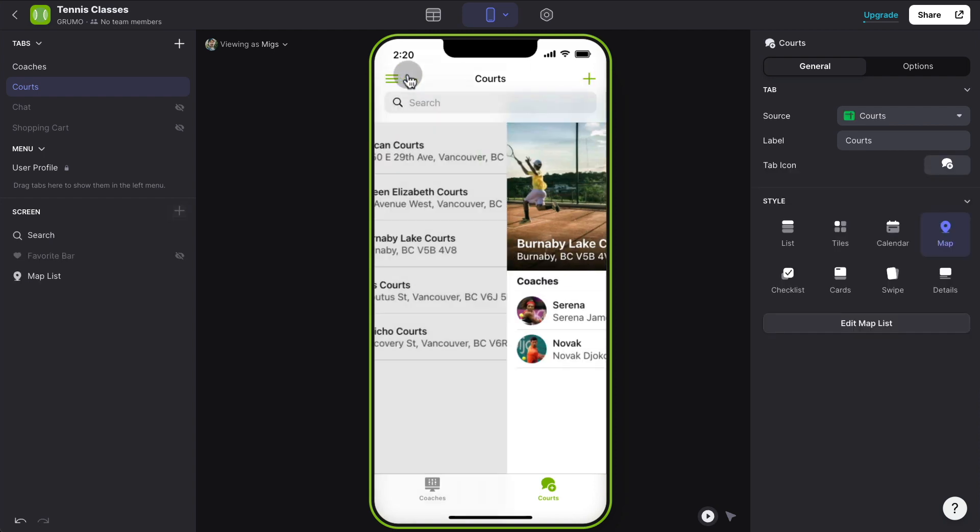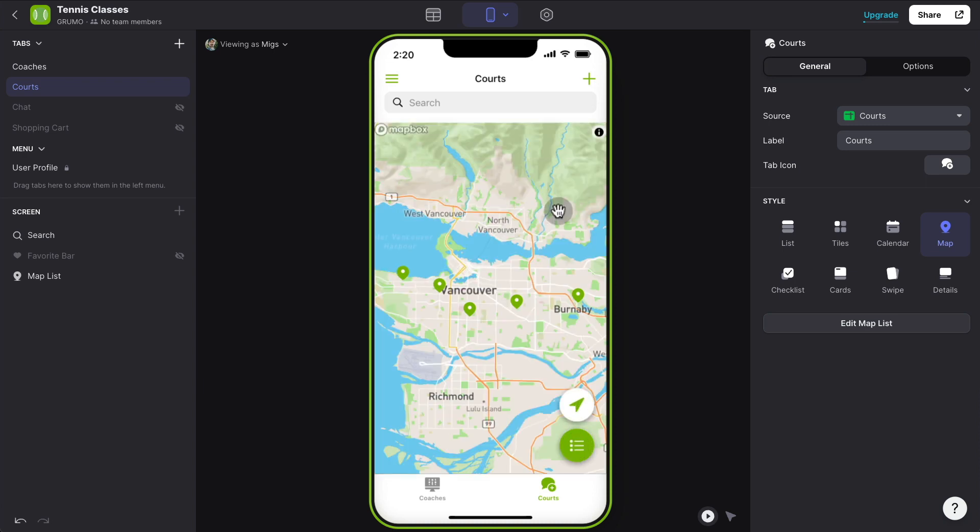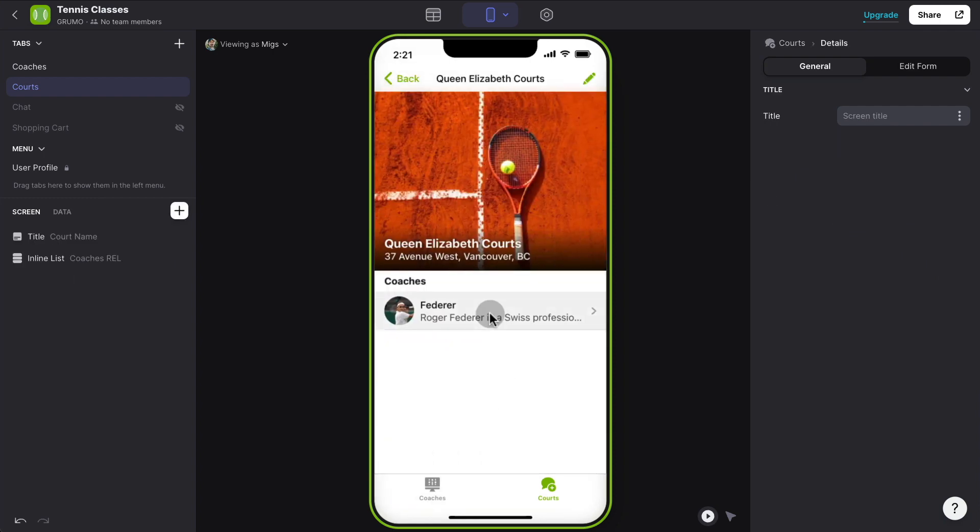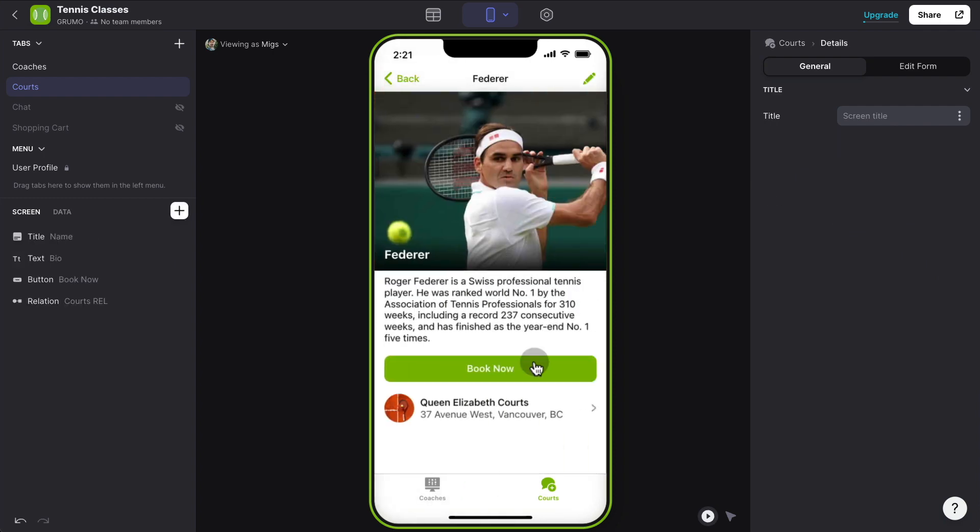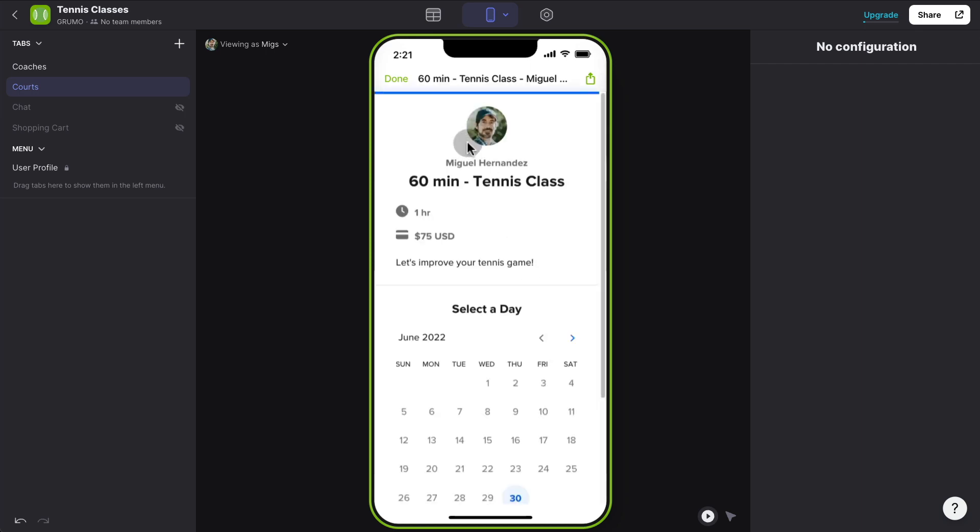And again, we can see this as a map. So let's say that somebody wants to learn here at Queen Elizabeth Courts, they could click there, see that Federer is available there. And then just click the book button and book Federer for $75 an hour. Maybe, maybe that's too cheap.